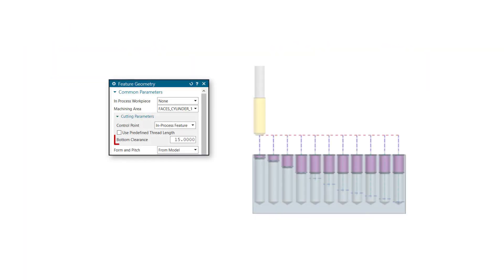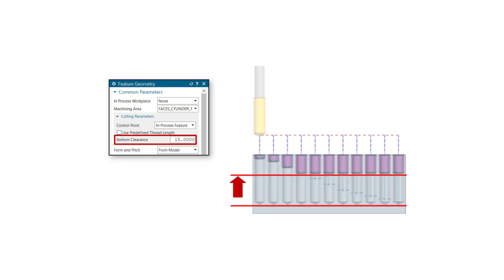This enhancement provides a bottom clearance option for threading operations that allows you to determine how far threading tools stop from the bottom of the feature.